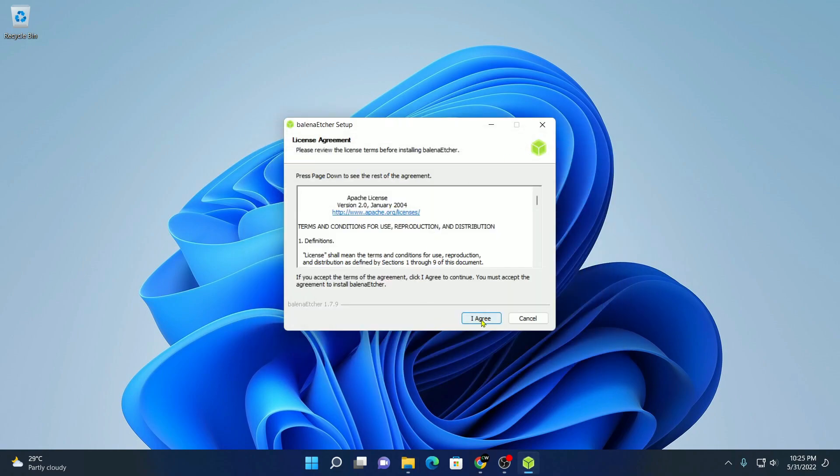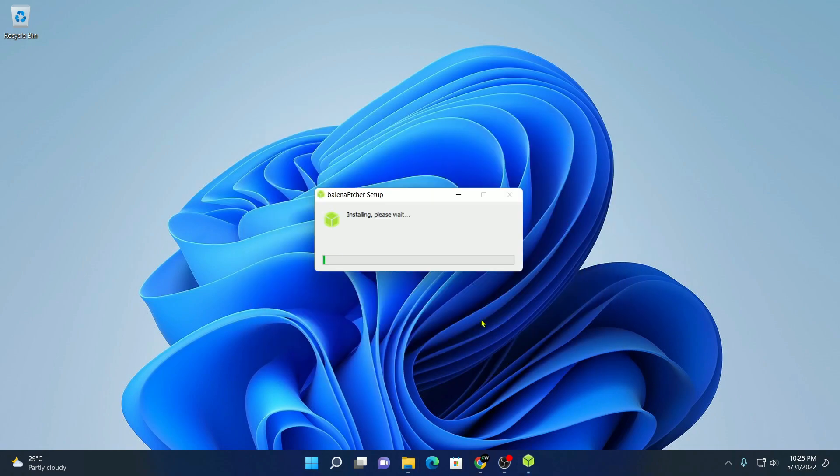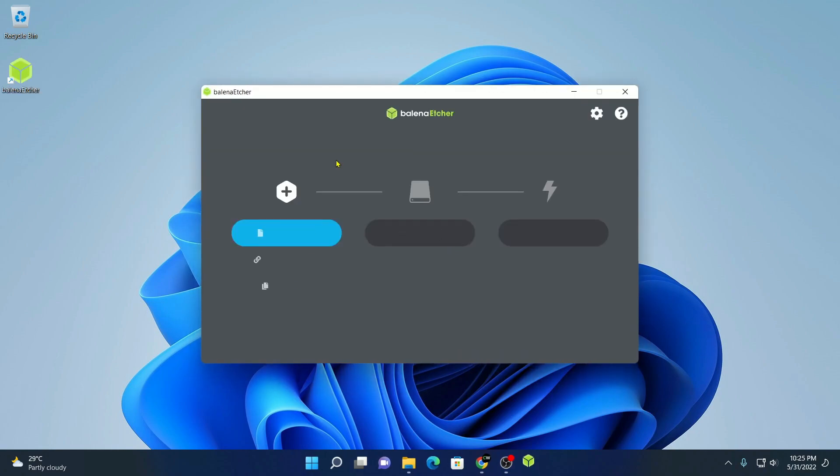Here, simply click on I agree. After it has been installed, you will find this kind of window.